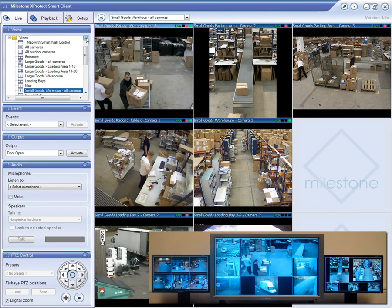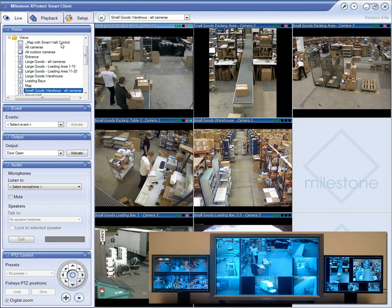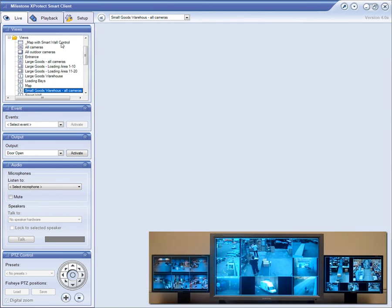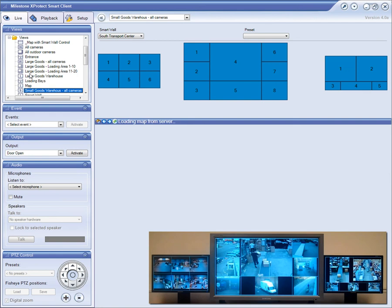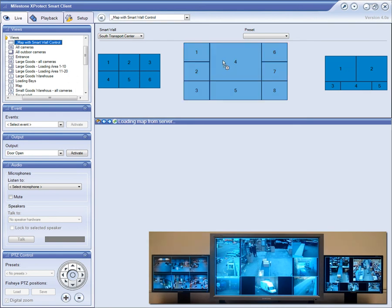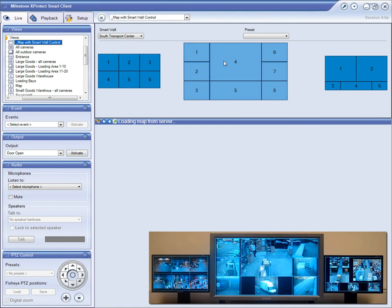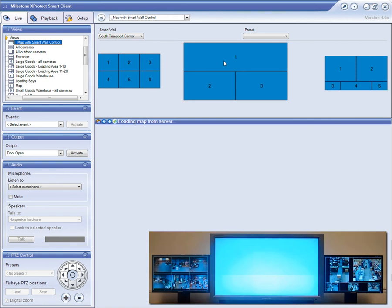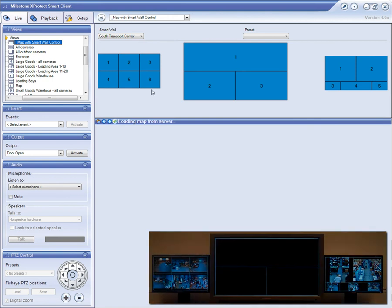You can also drag and drop an entire view into the monitor layout. In the control pane on the left, you find the defined views that you can drag-and-drop into the SmartWall.